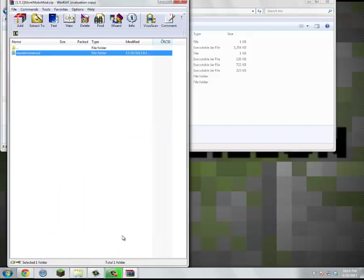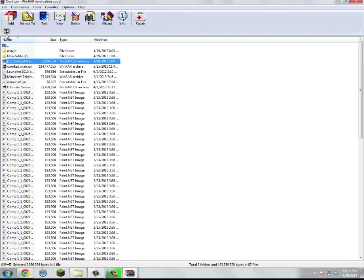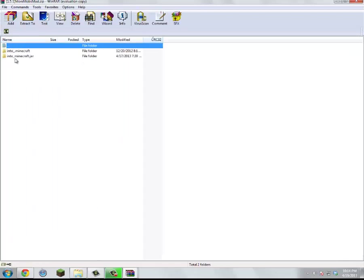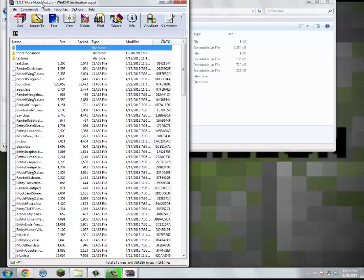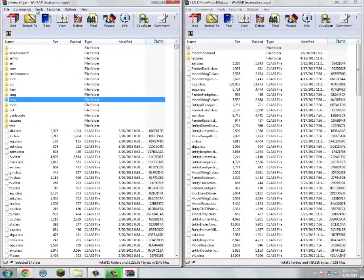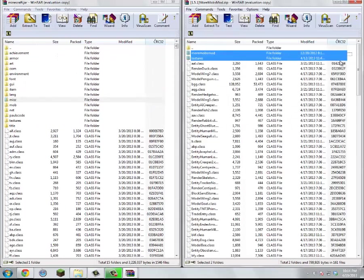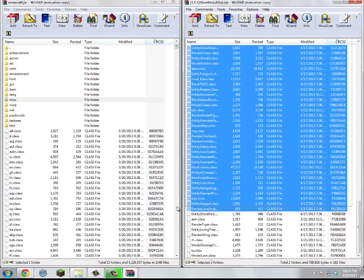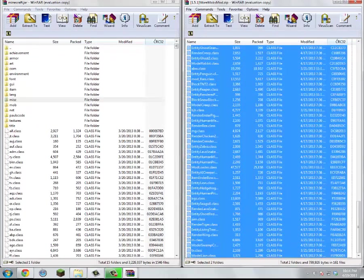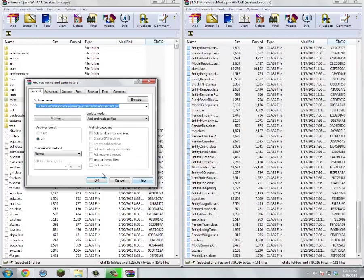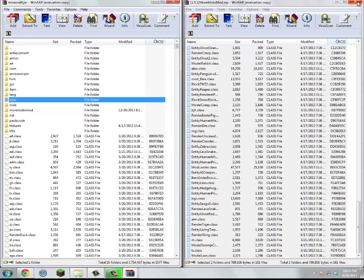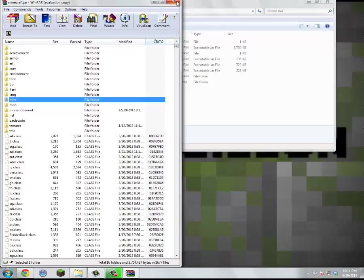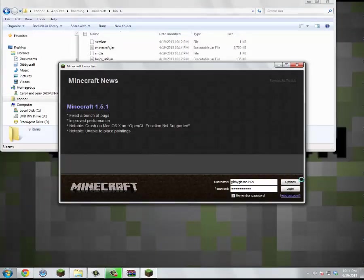And now we grab more mobs. And then we'll go into here. Let's get each to the sides. You want to grab everything and drag it all into here. Okay, and that's it. So let's close out of everything. Open up Minecraft.